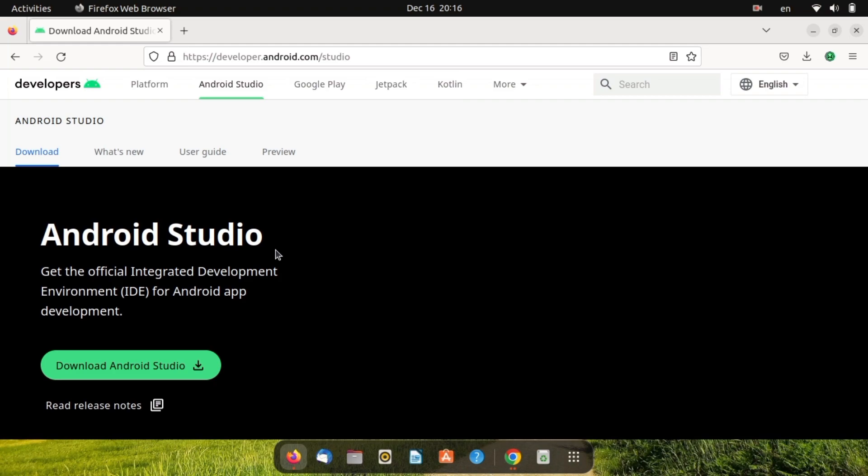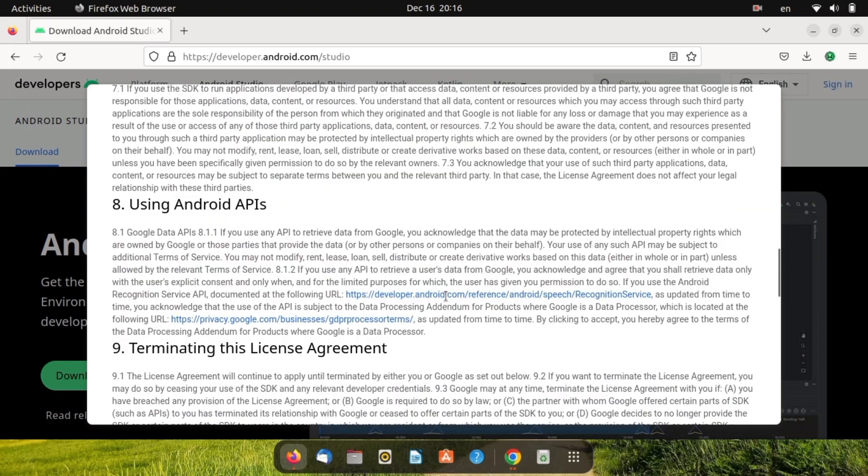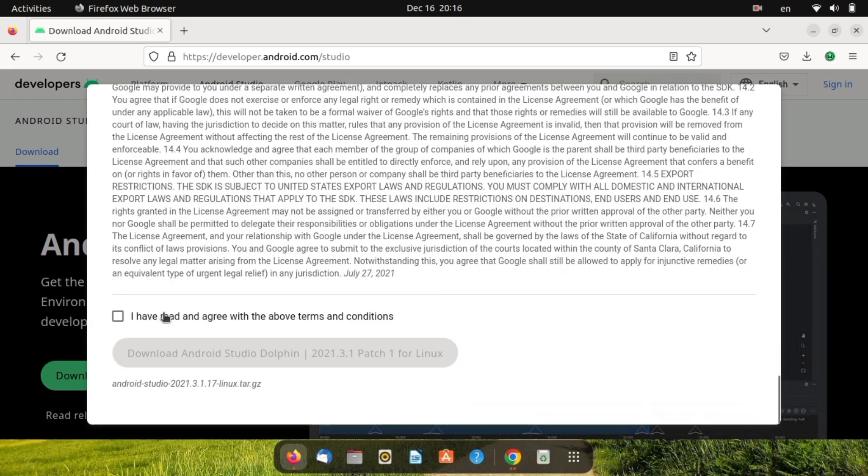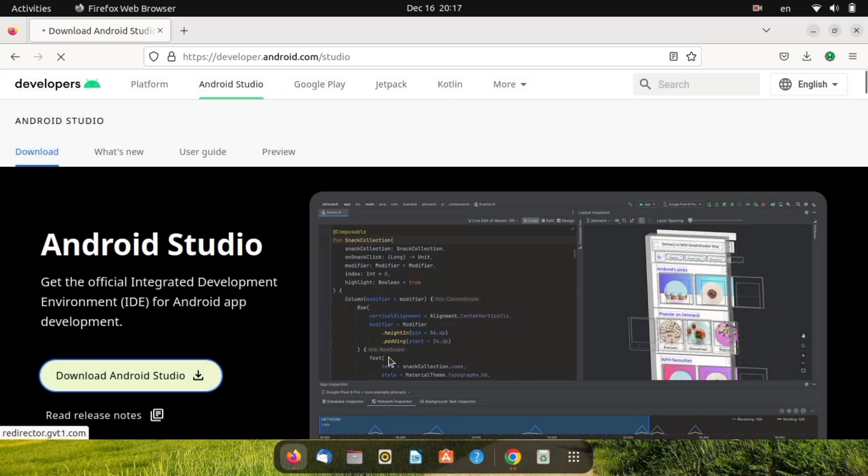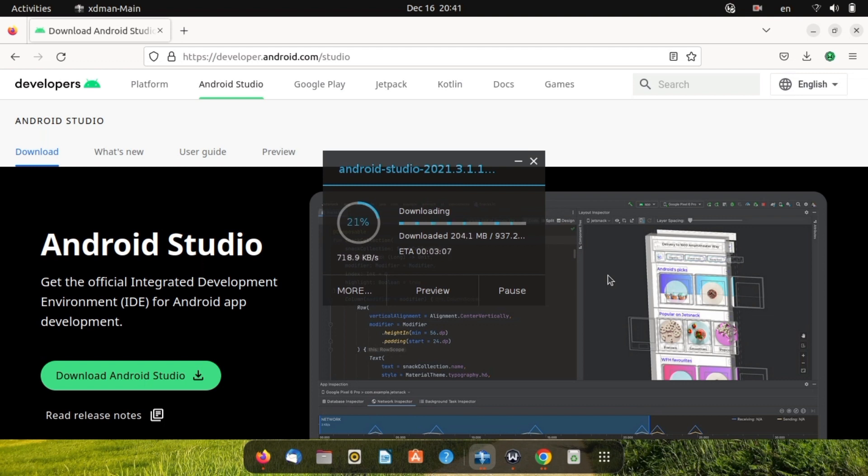On this page, you should download Android Studio. Okay, my download is started. Please wait a second for the download.